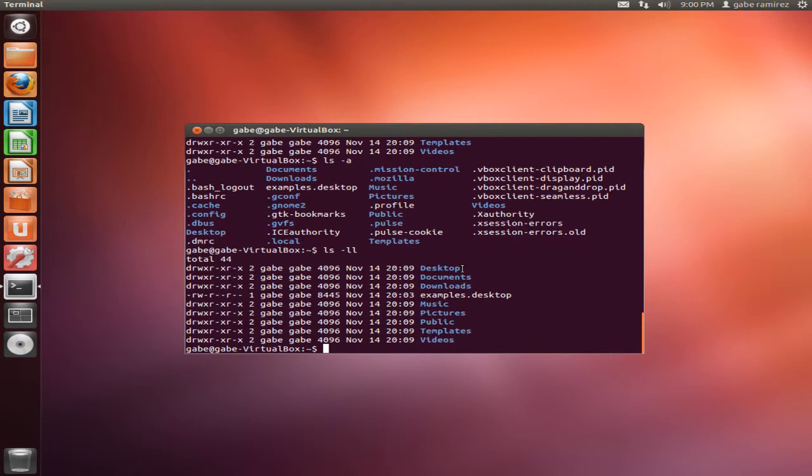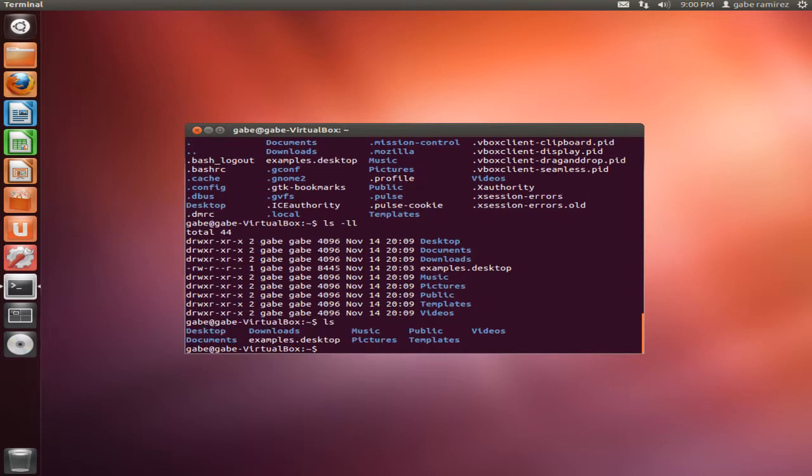So the make directory command, what does it do? It makes a directory. So let's use an LS, see you have all these folders here.